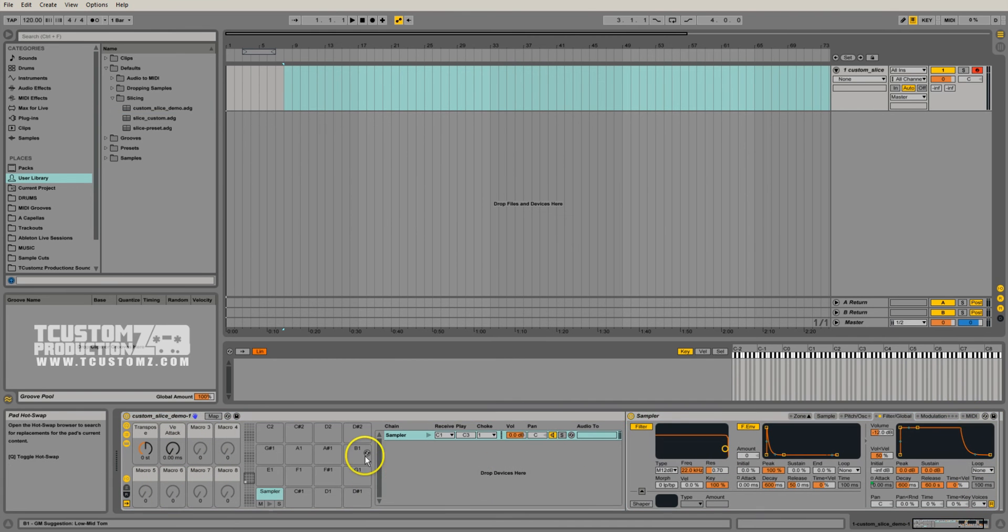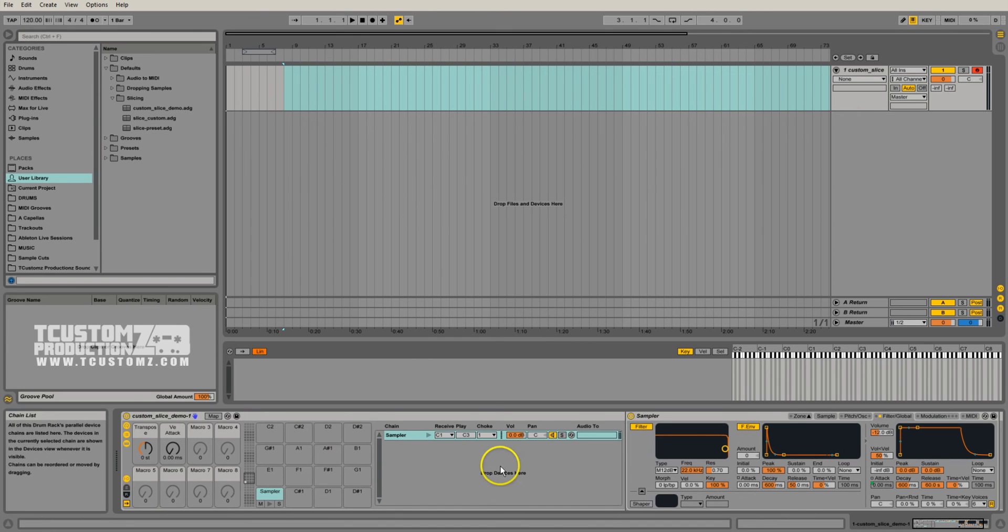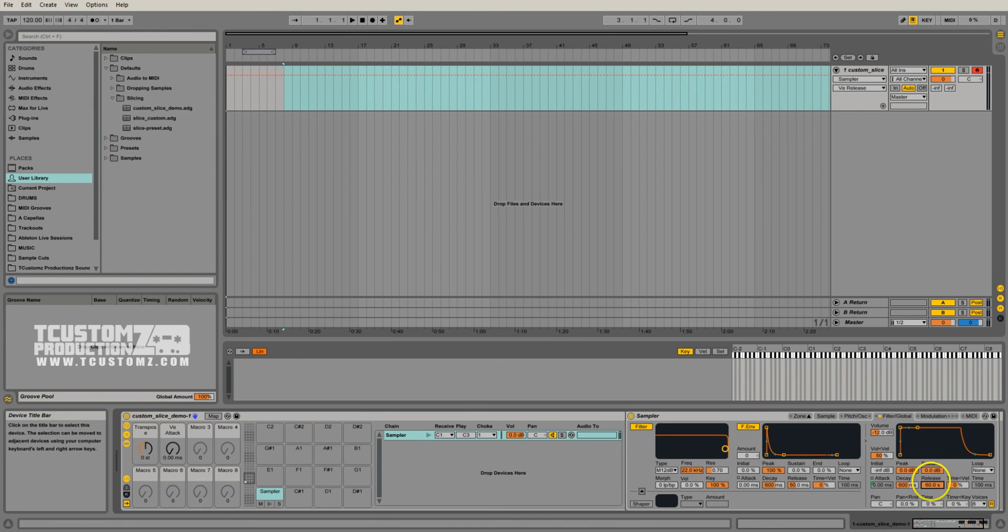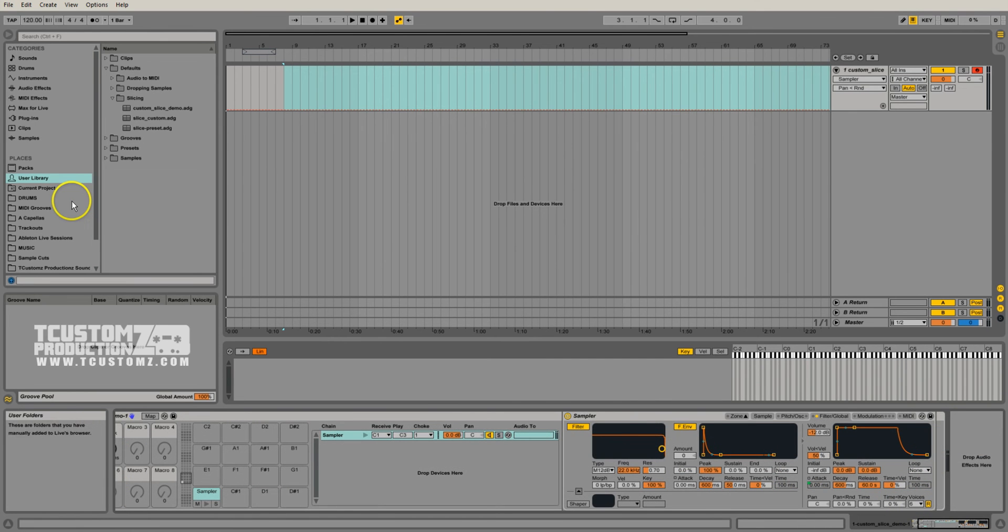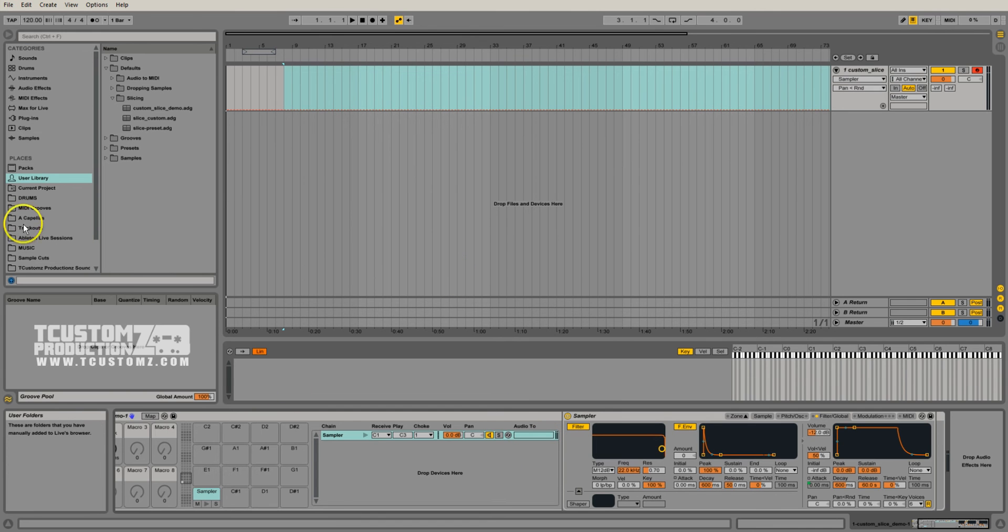And so now that you have the preset open, all you have to do now is make the modifications, whatever it is. If you wanted to bring your release down, or you wanted to change this to some sort of random panning. In this case, the question was how do I add a decay or some sort of delay to this and then resave it?